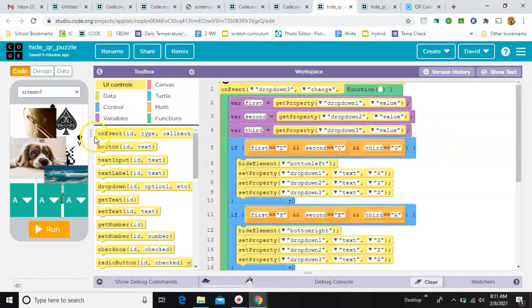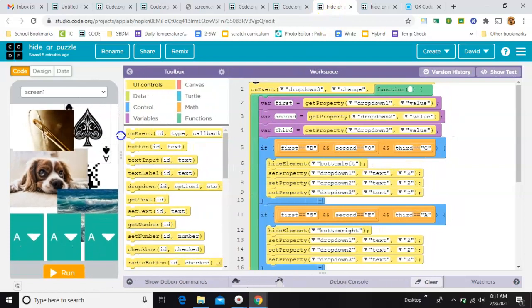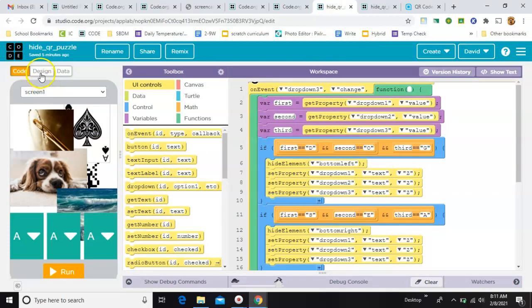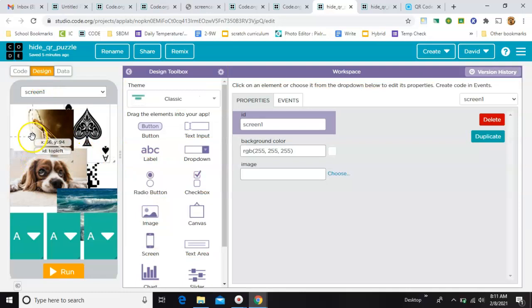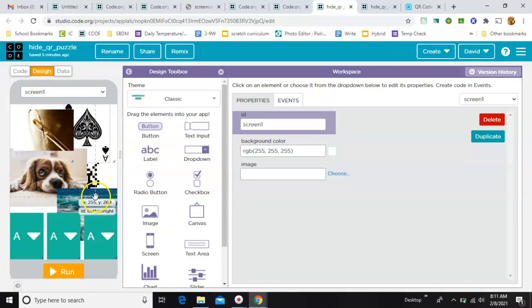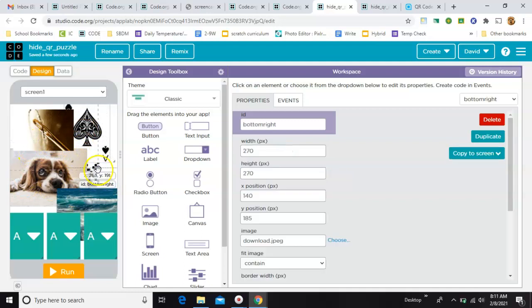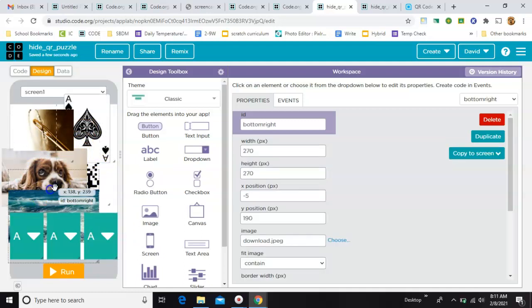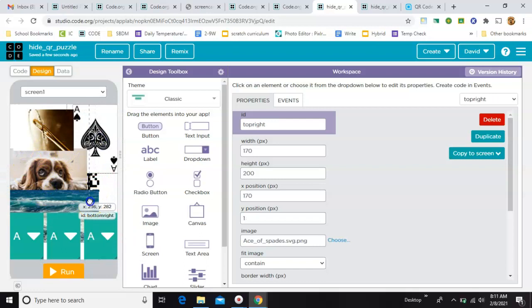First, we'll start with design mode. So you need to decide what your puzzles are going to be. You know, what are your riddle questions? And make sure that you put your QR code in the back there.